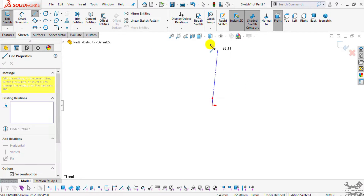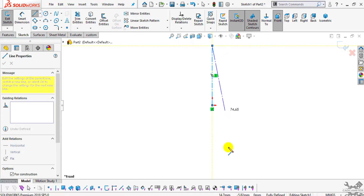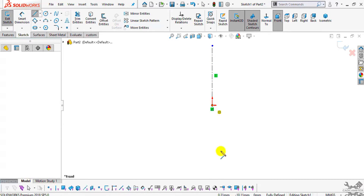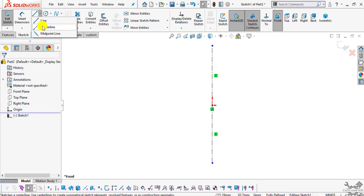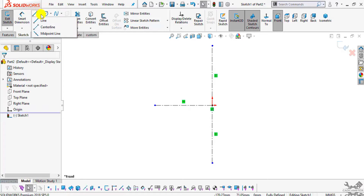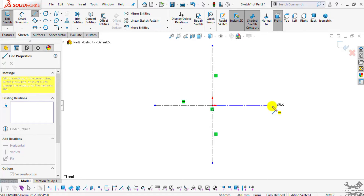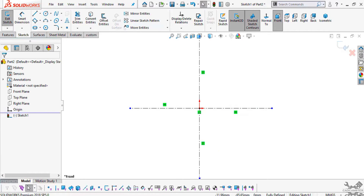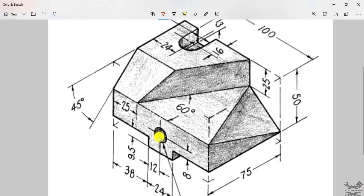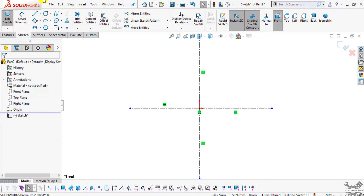Create one center line, then again select your center line tool and create one center line in the downward direction, and one center line from the middle region. The center of the origin will be the center of the circle. We are assuming this part is symmetric, so we will create our circle from this origin point. Select your circle command and select this origin point.